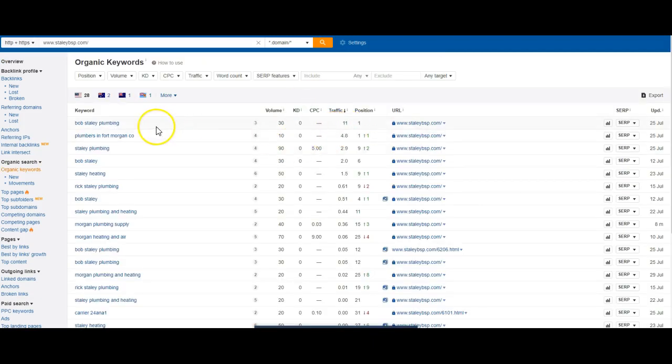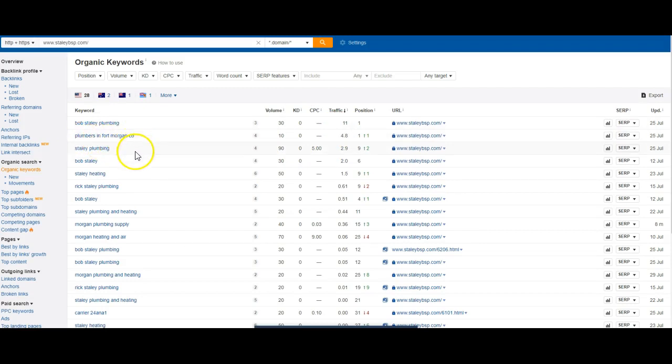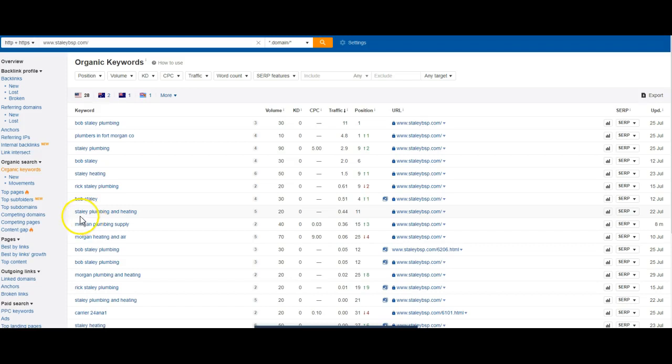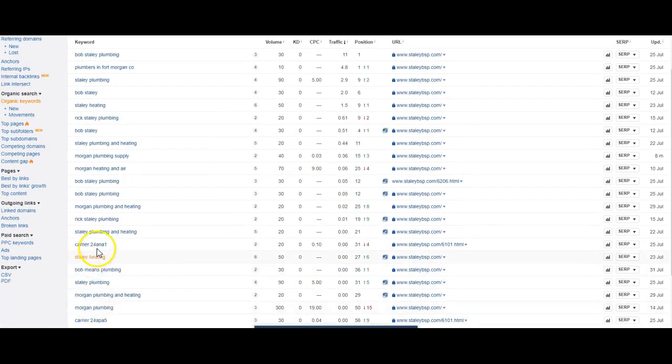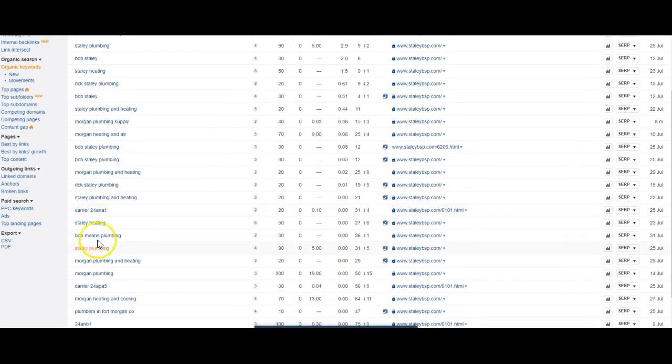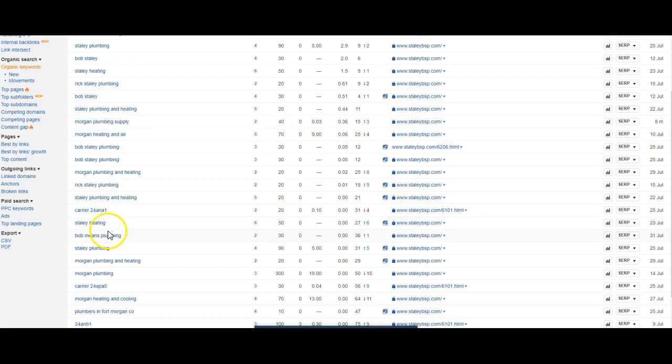Getting found for their name. Plumbers Fort Morgan. Staley Plumbing and Heating. Fort Morgan Plumbing. It's a lot of their name branding. So this just tells me that not a lot of people are doing it right where you're at.